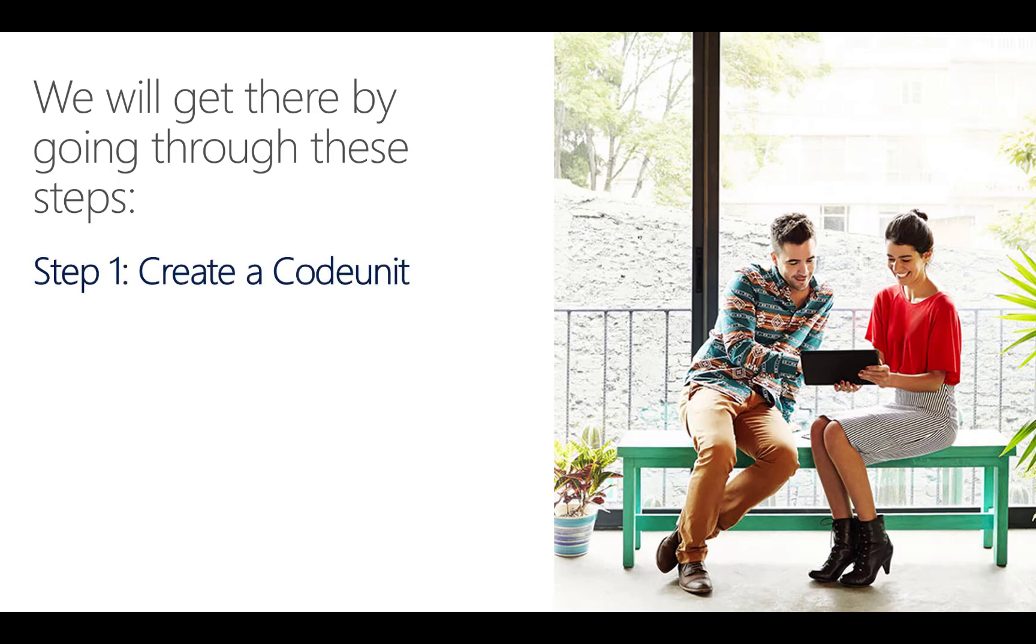Code units are used to hold the logic for business functionality. In step one, I will show you how to create a new code unit object.